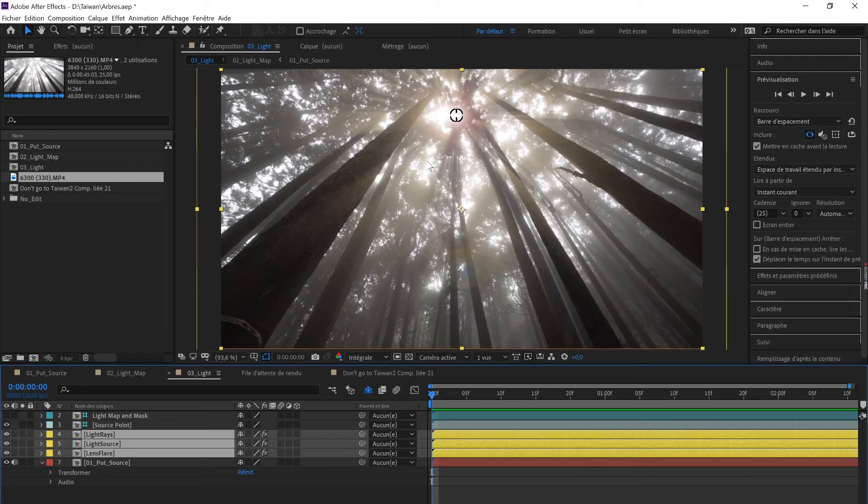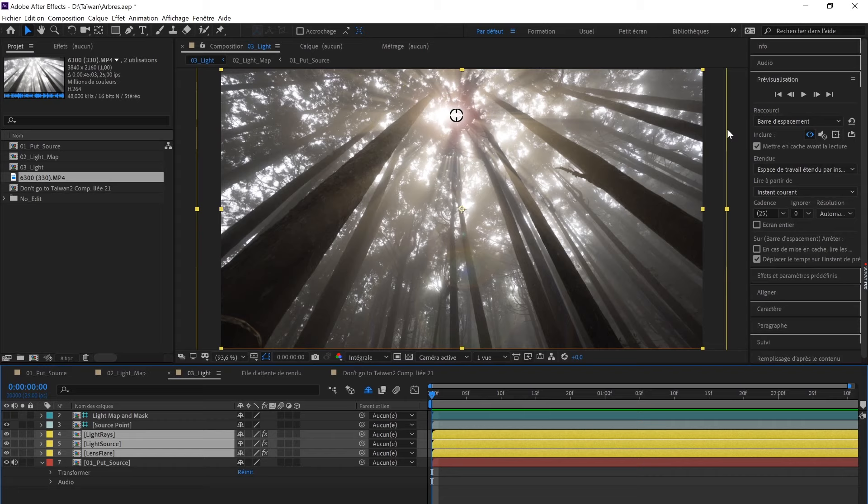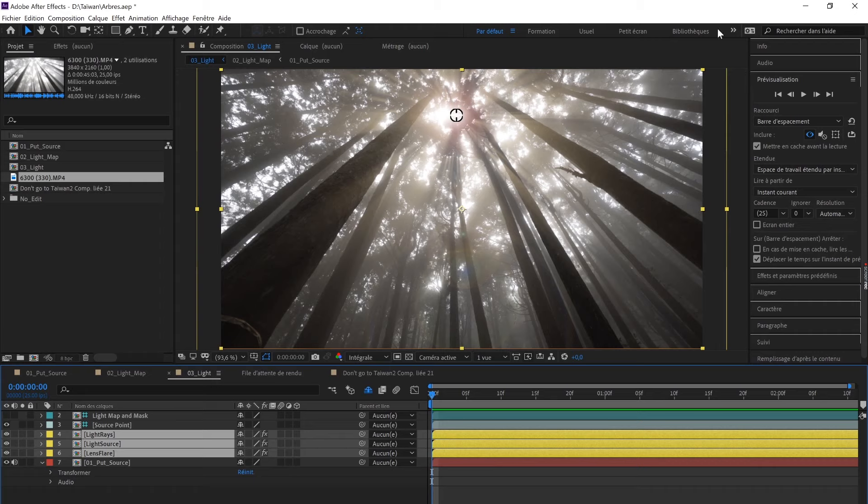I wanted to show you the simple things you can do with this effect. Now I'm going to close this project and go to the other project I used to create the intro in my video Don't Go To Taiwan. And if you haven't seen it, just click over there.